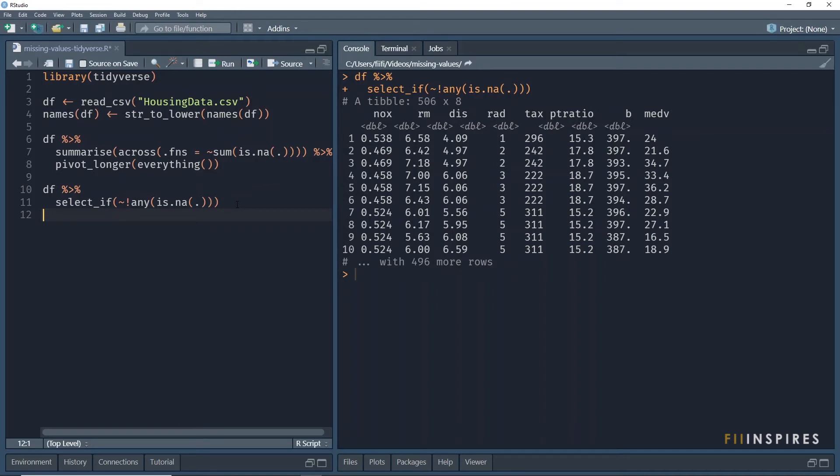Note that if you want to do this for incomplete columns, that is columns with NAs, then tick out the negation unary operator or the exclamation mark before the any function.